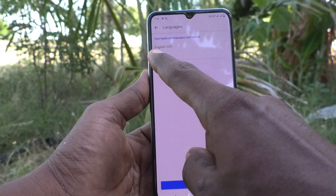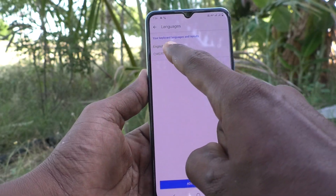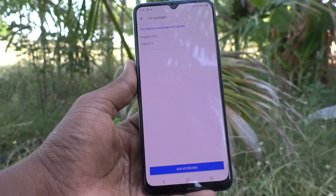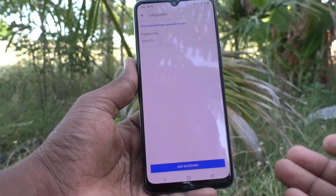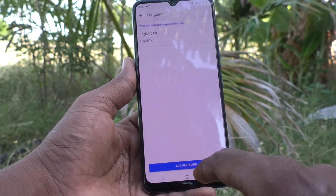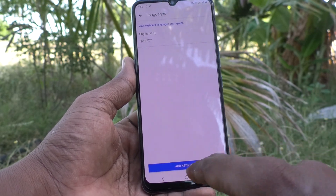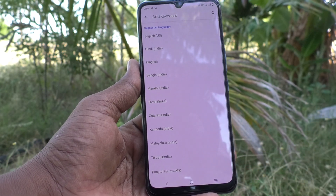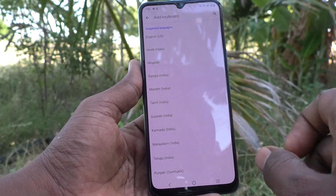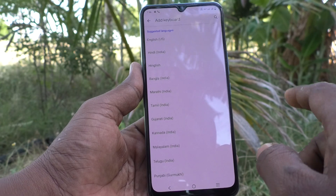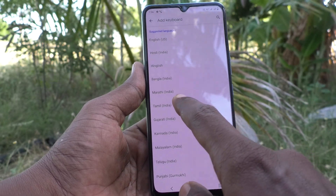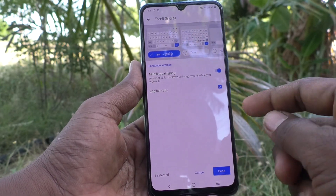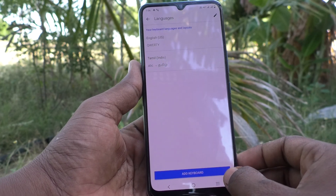By default, English keyboard is available. If you want to add more language keyboard, you can do it. Just click on Add Keyboard and select any other language of choice. I would like to select Tamil, and the Tamil keyboard is now added. Click on Done.